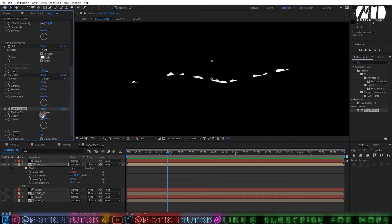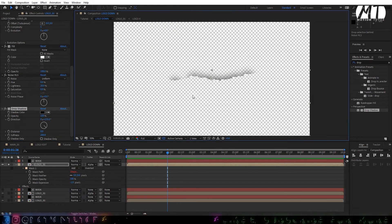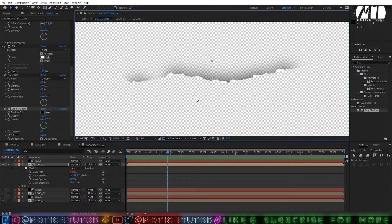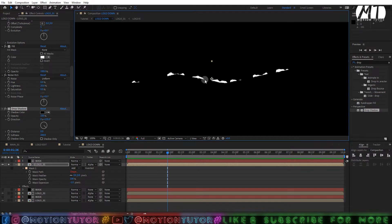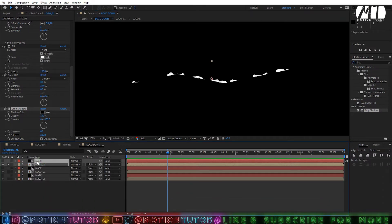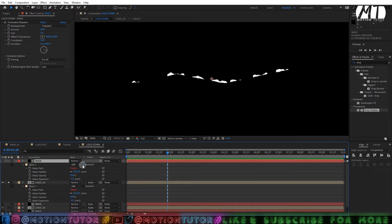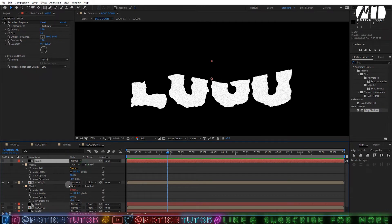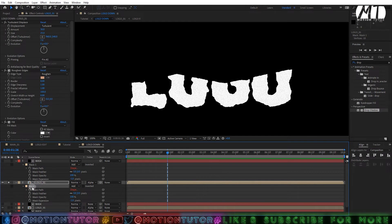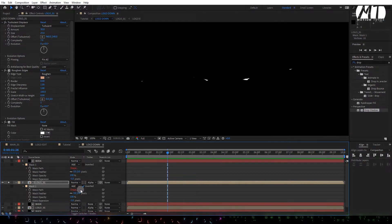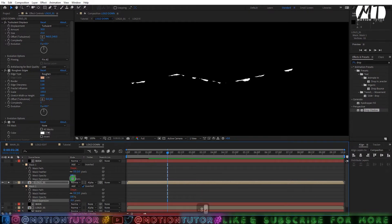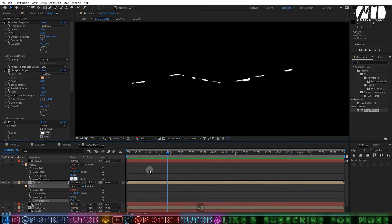Add a Drop Shadow effect last. Change opacity to 100, distance to 0, and softness to about 200. The effect appears on the opposite side — to fix this, select both the mask and logo layers and press double-M. Uncheck the Invert option on the mask layer, then check Invert on the logo layer. Change the mask expansion to minus 8 for the logo comp mask and minus 3 or minus 5 for the mask layer.